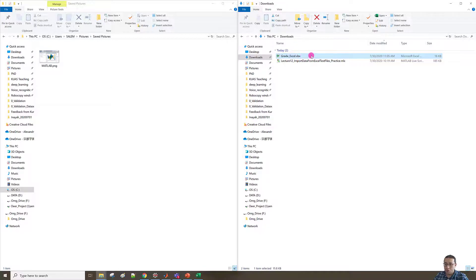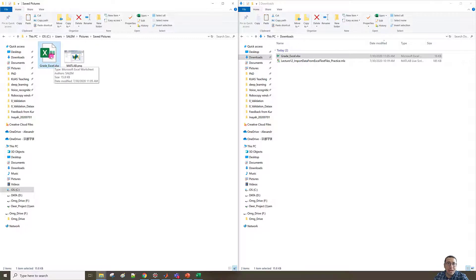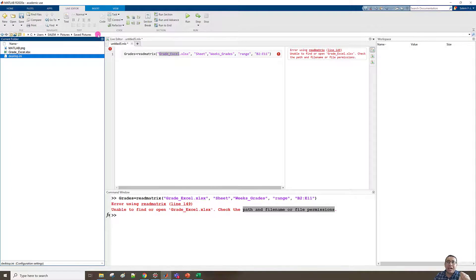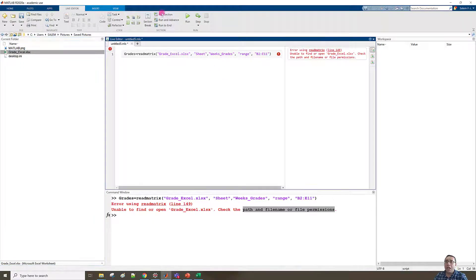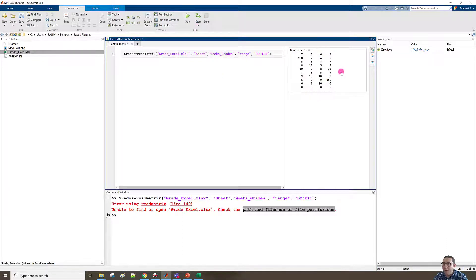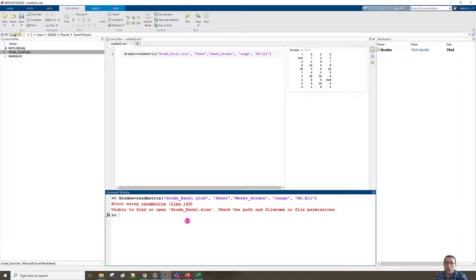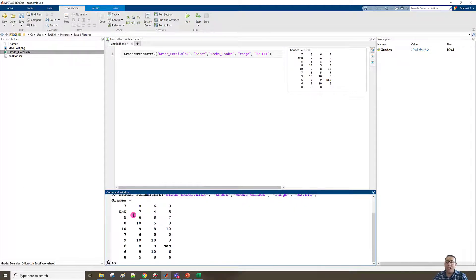You have two options. The first option is to copy the file to the current folder path. I'll press Ctrl+C on the file and then Ctrl+V into the current folder. Now the file is there. If I run the section now, the data is already loaded. If I repeat the command in the Command Window and press Enter, the data is read successfully.